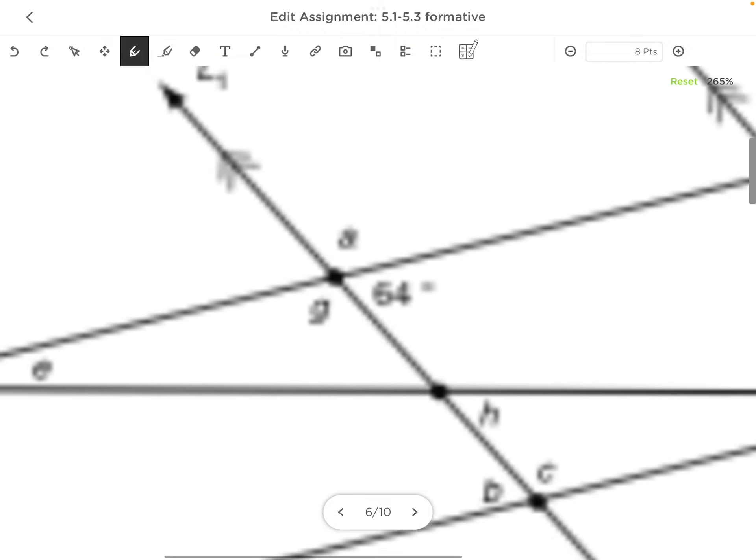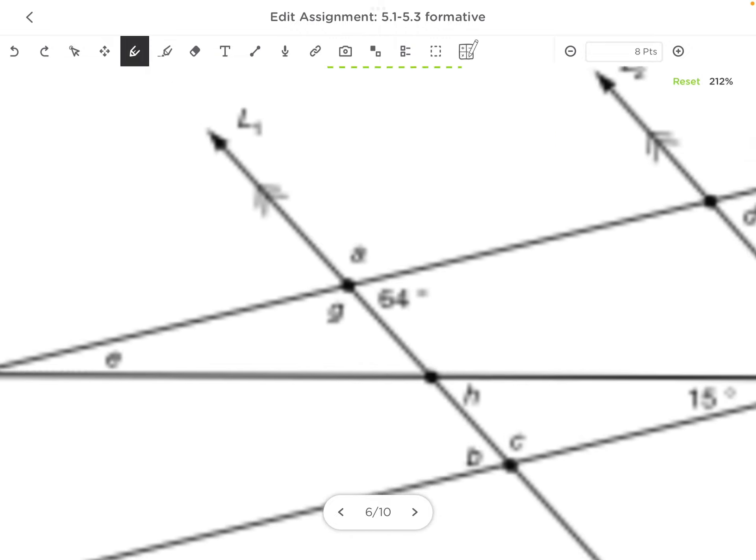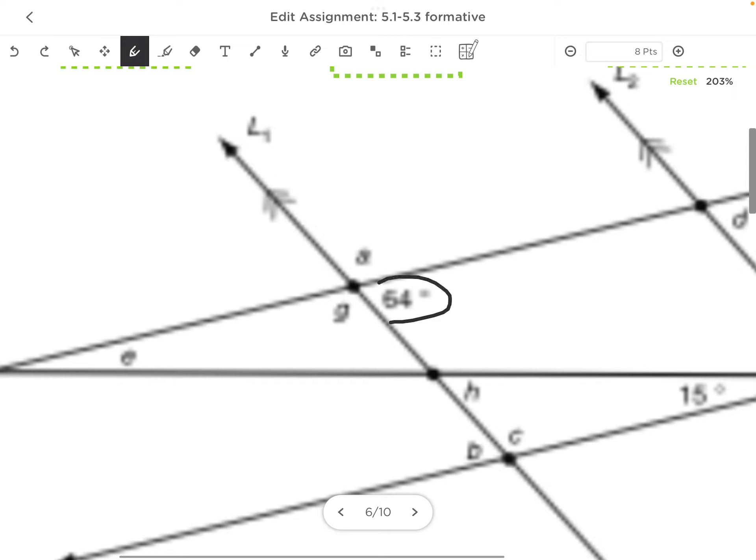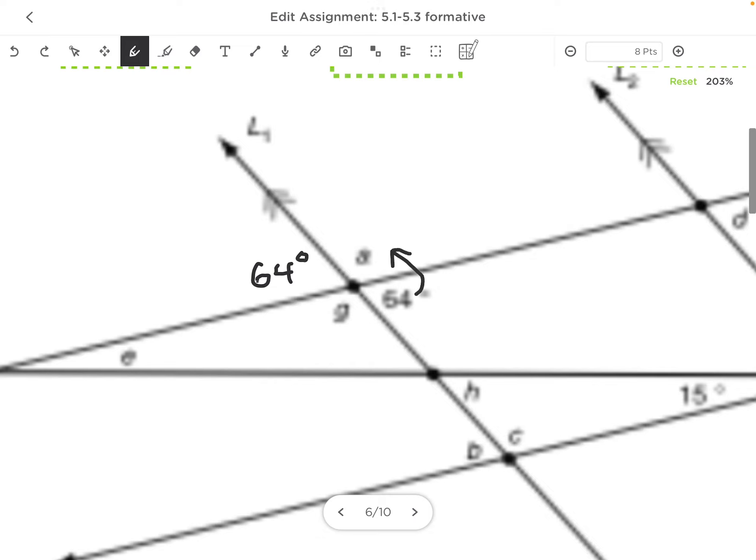For example, if we have that this angle here is 64°, I then know the angle across from that is 64° because they would be the same. The two angles next to each other have to add up to 180°, so when I do 180 minus 64, I get 116°, and so both of those angles are 116°.